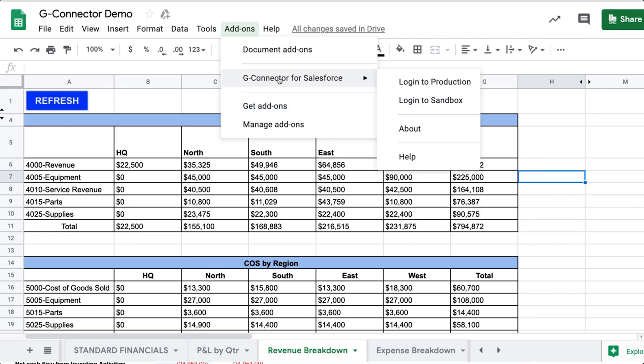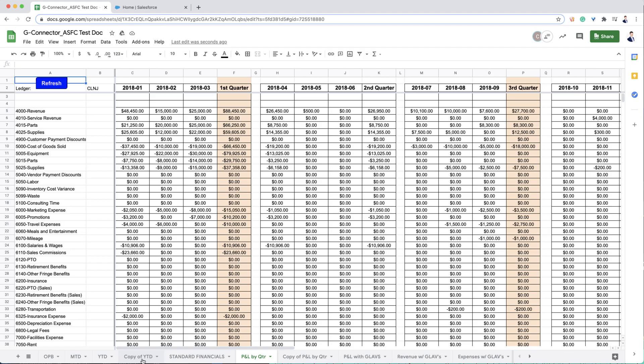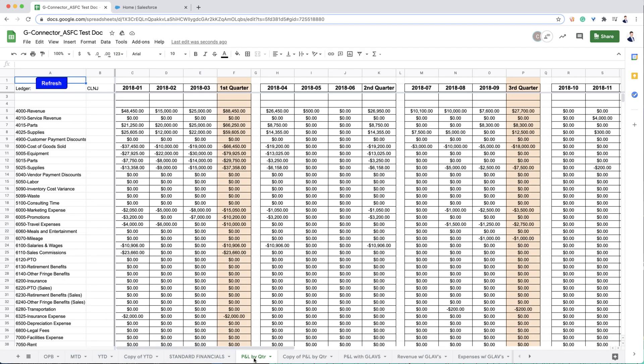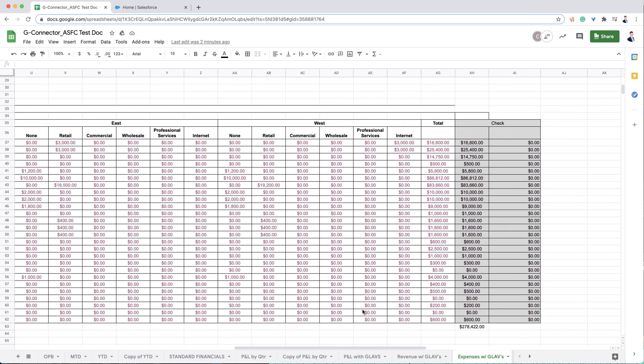With our Google Sheets connector, you can easily access live general ledger data in a spreadsheet so you can go crazy with your own formatting, calculations, and complex financial modeling.